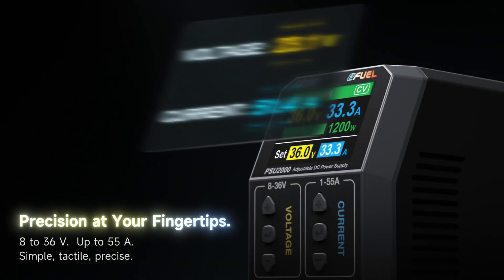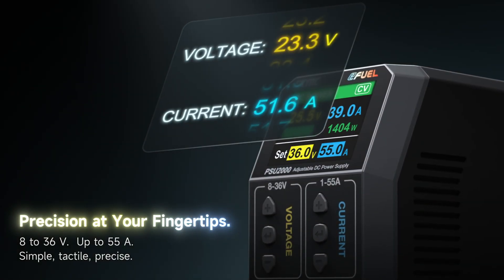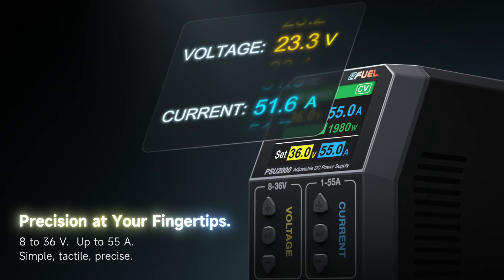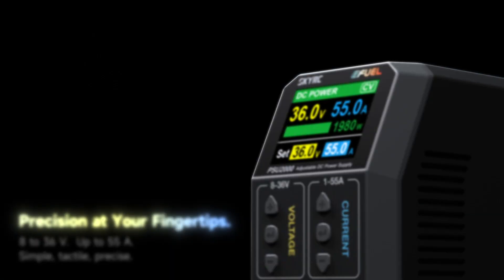Precision at your fingertips. 8 to 36 volts, up to 55 amps. Simple, tactile, precise.